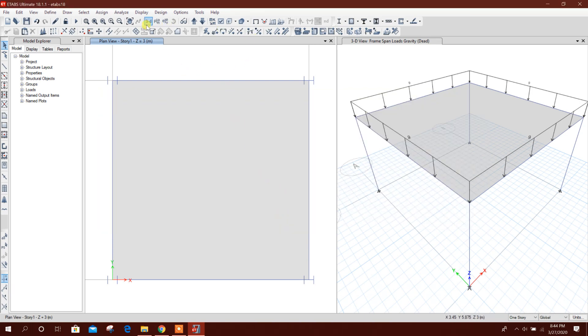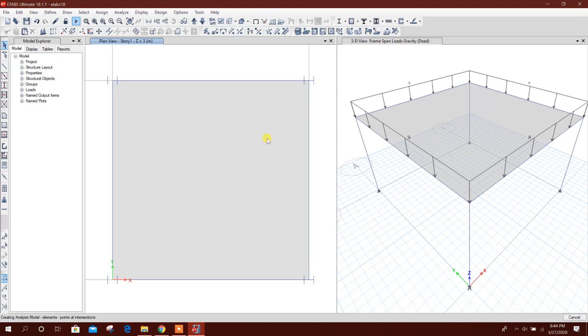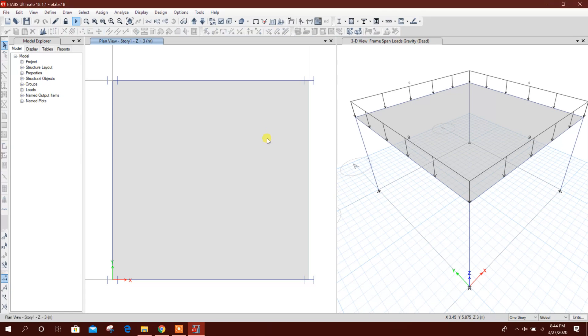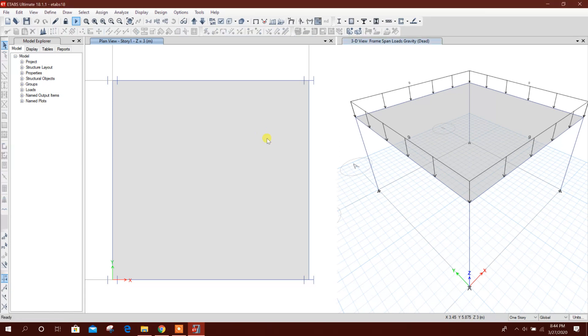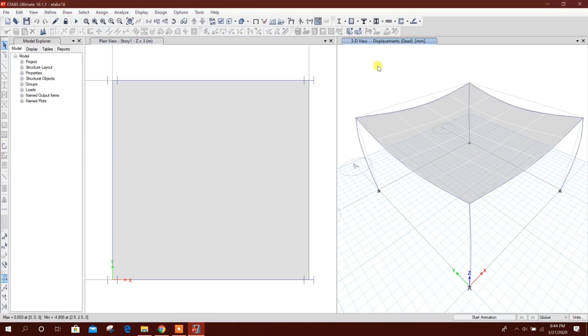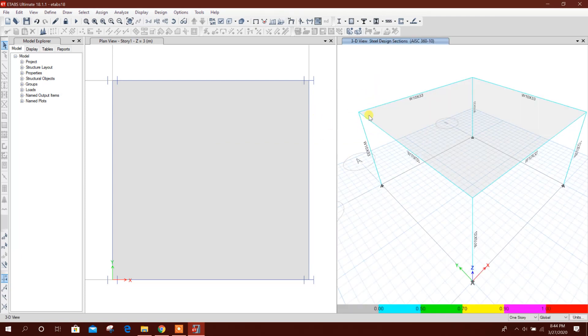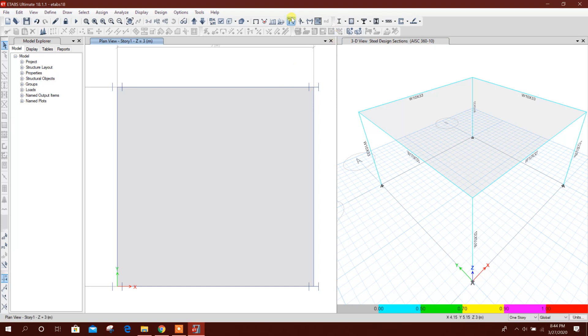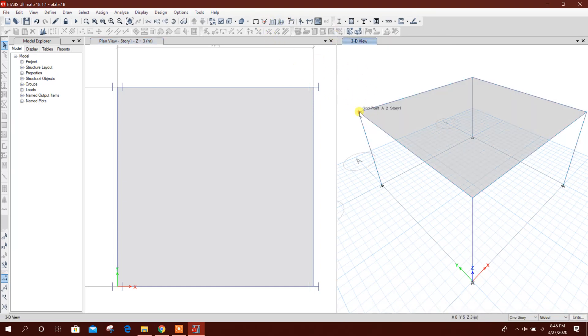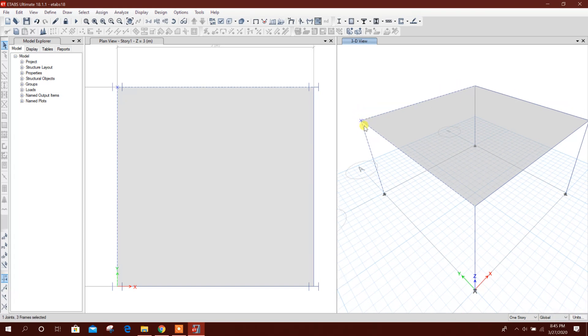Now we will run the analysis. Then go for Design. Now I will select one node and these three members connected to the node.